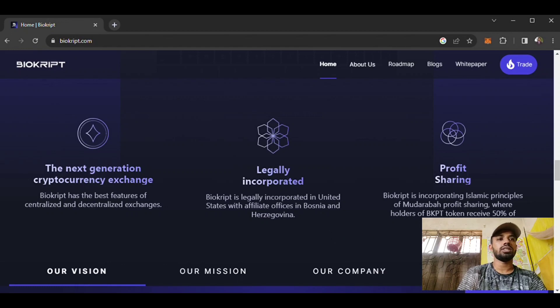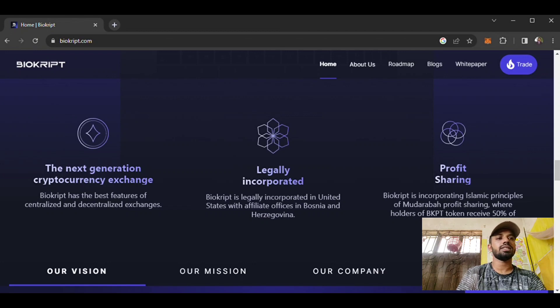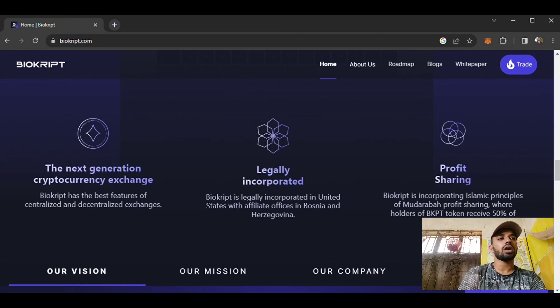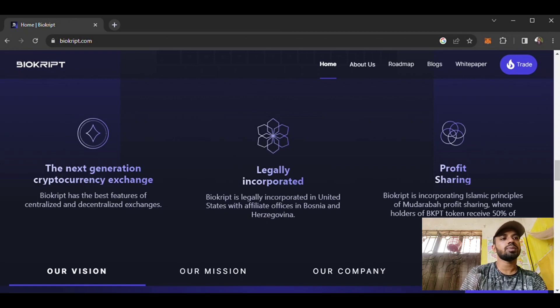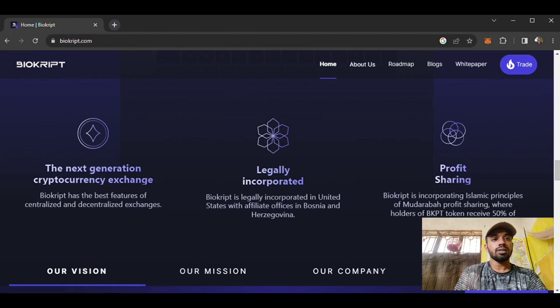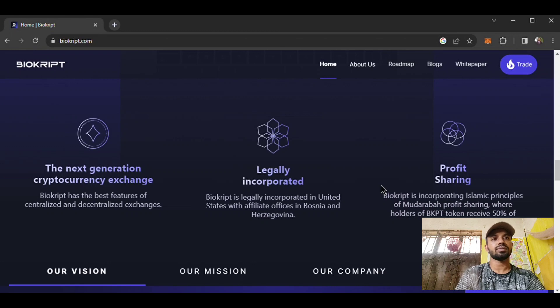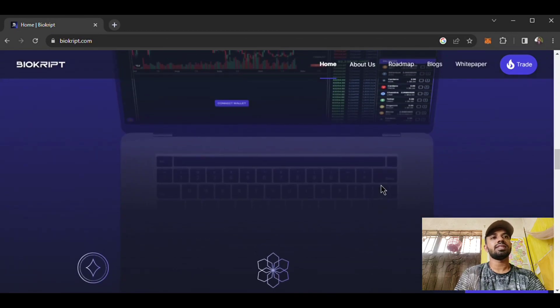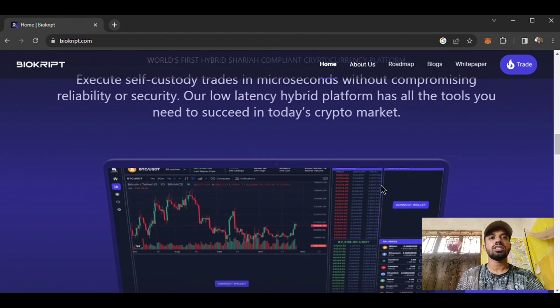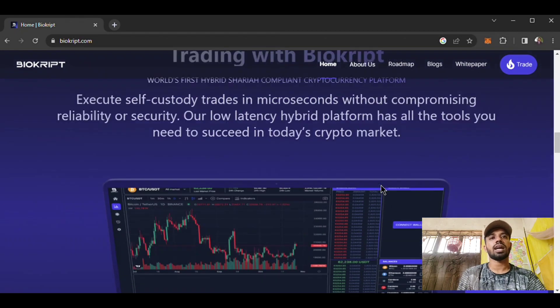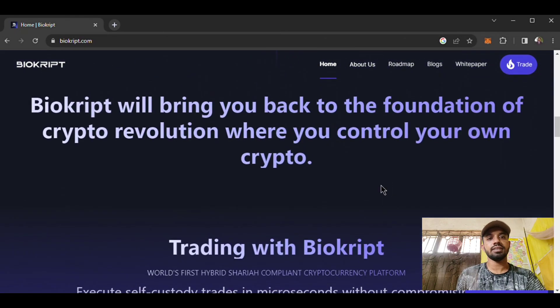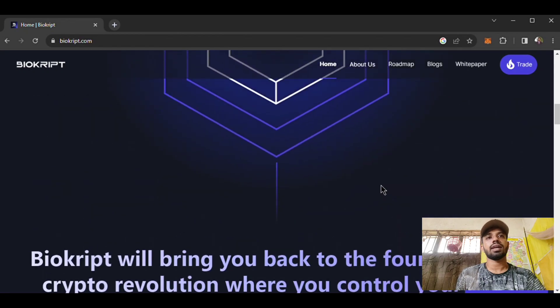Biocrypt provides profit sharing by incorporating Islamic principles of Mudaraba profit sharing. Holders of Biocrypt can receive 50 percent of exchange profit. Biocrypt is a Muslim-based cryptocurrency exchange, so this is halal, not haram. I believe you will like this trading platform.